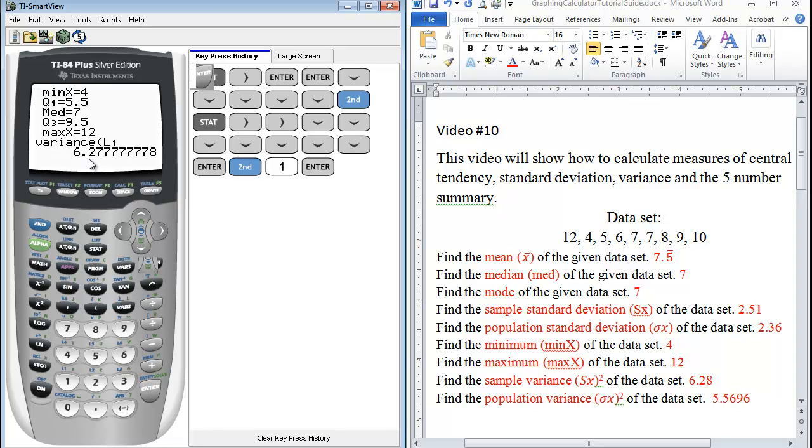So our result is 6.27 repeated. So we can round that to 6.28. So that gives us our sample variance.